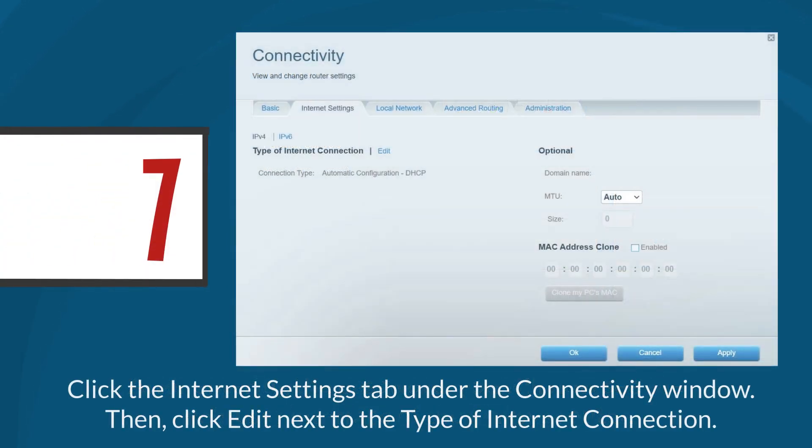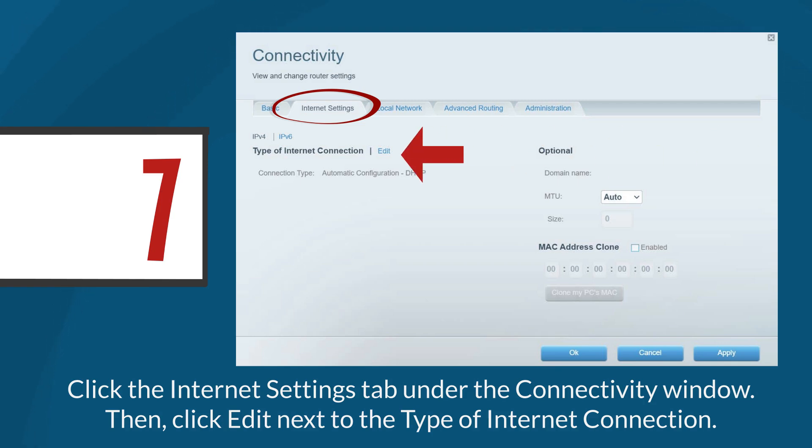Step 7: Click the internet settings tab under the connectivity window. Then, click edit next to the type of internet connection to select the correct connection type.